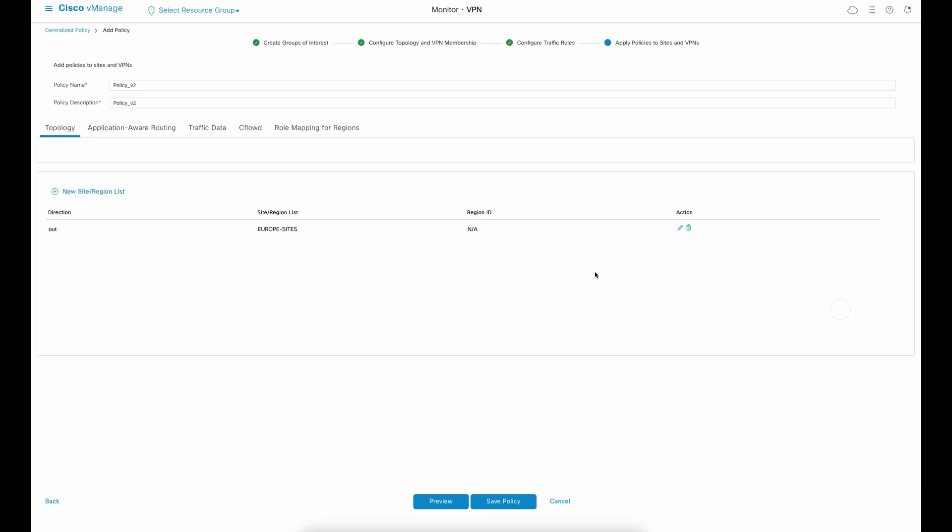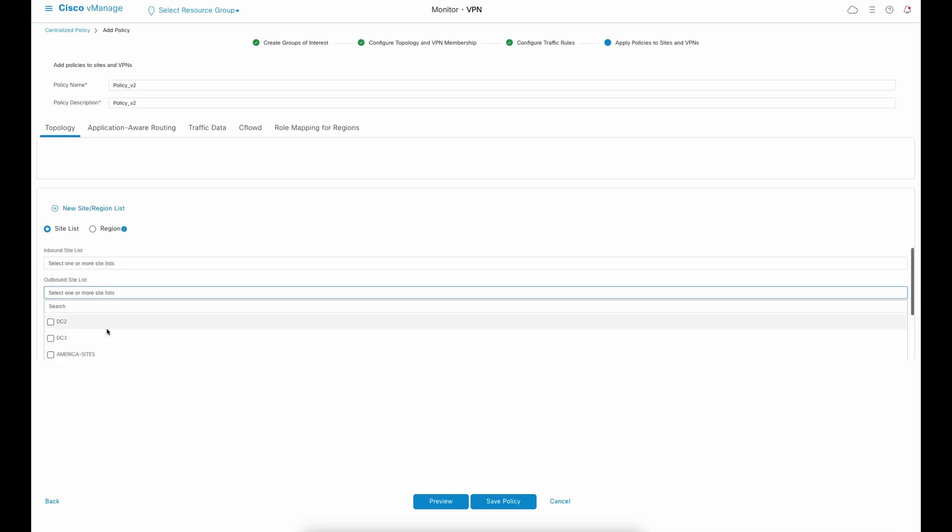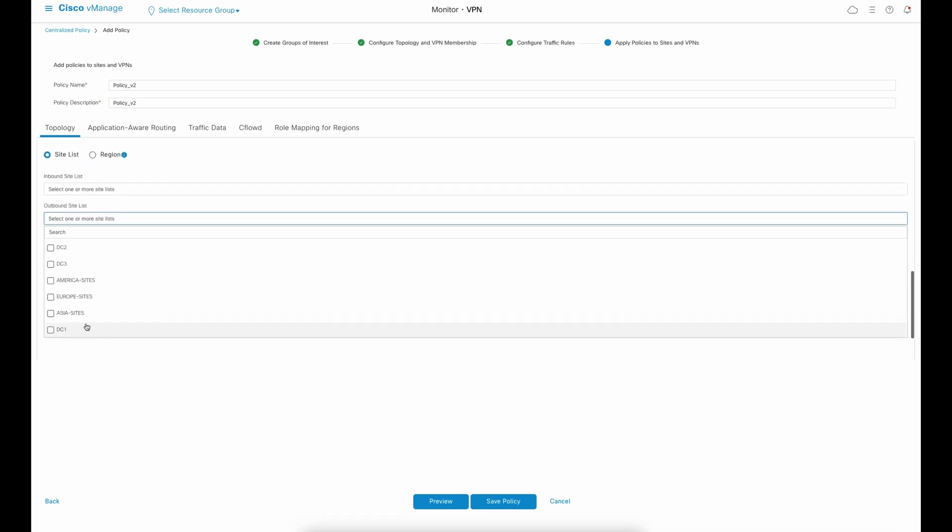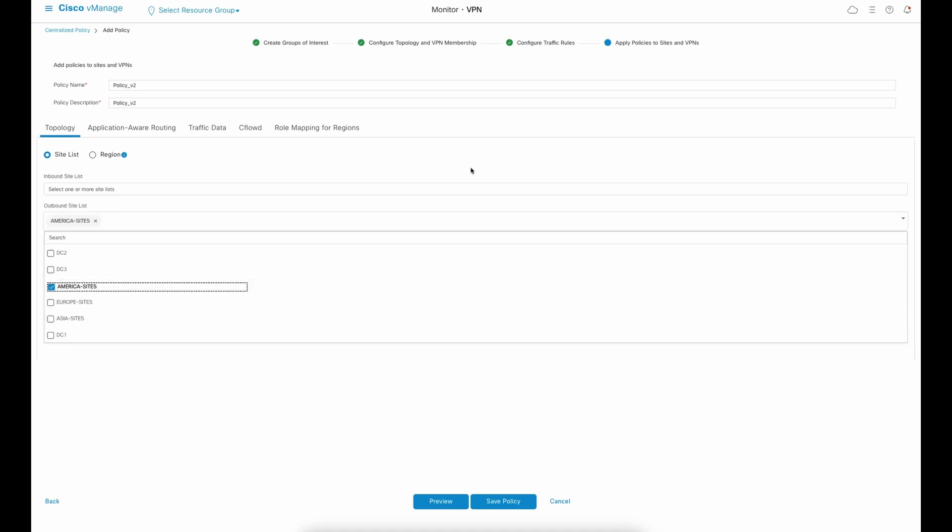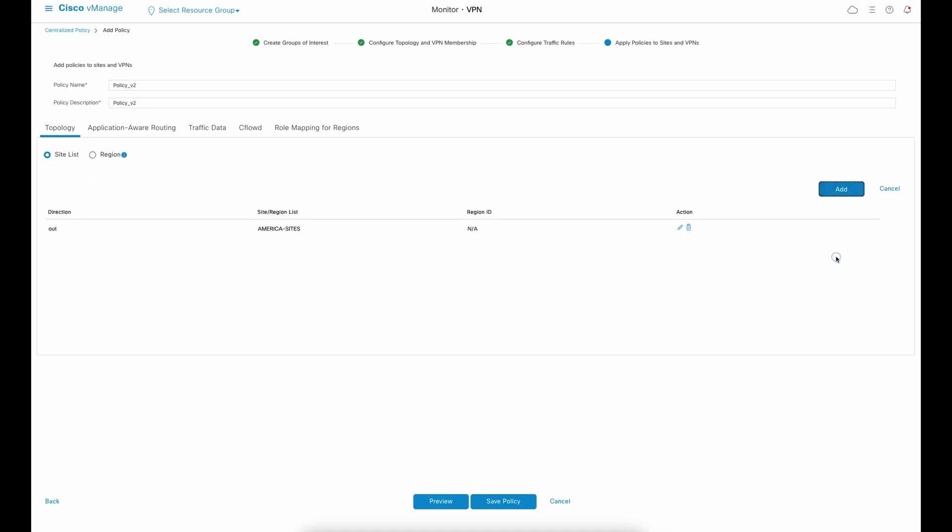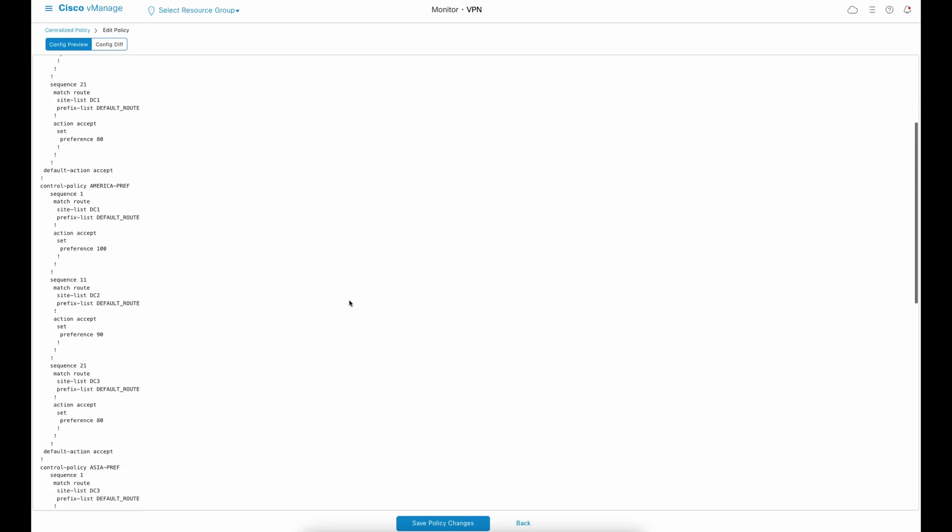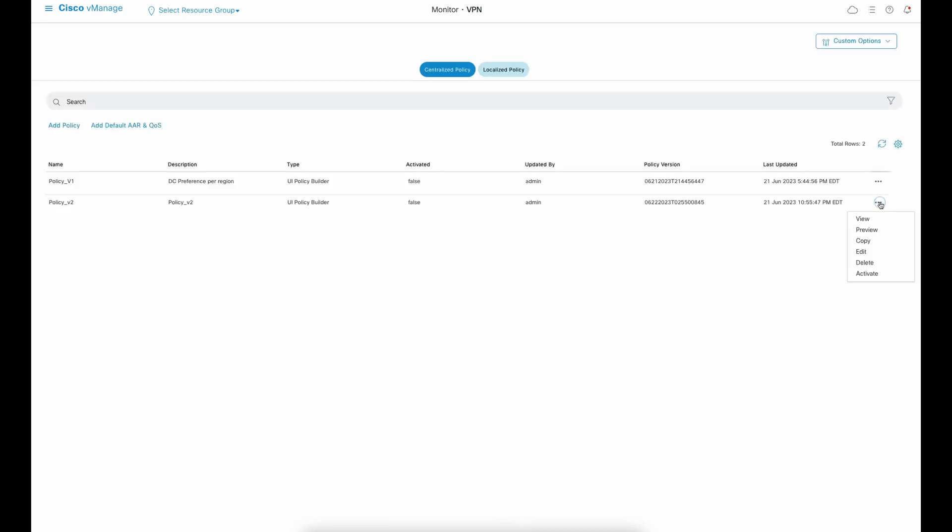Control policies have the perspective of the SD-WAN controller. This is why we're applying each policy in the outbound direction for each group of sites. We can preview the CLI configuration and activate the policy.